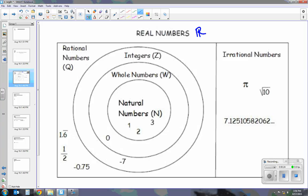Within real numbers, we have subsets. The first subset is rational and irrational. Irrational numbers are something like the value of pi, where the decimal goes on forever — it's never ending. Square root of 10 is never ending. 7.125... is never ending, so it's irrational. Now rational numbers — I look at the word ratio. A ratio can be written as a fraction, like three halves. So if it can be written as a fraction, it is a rational number.